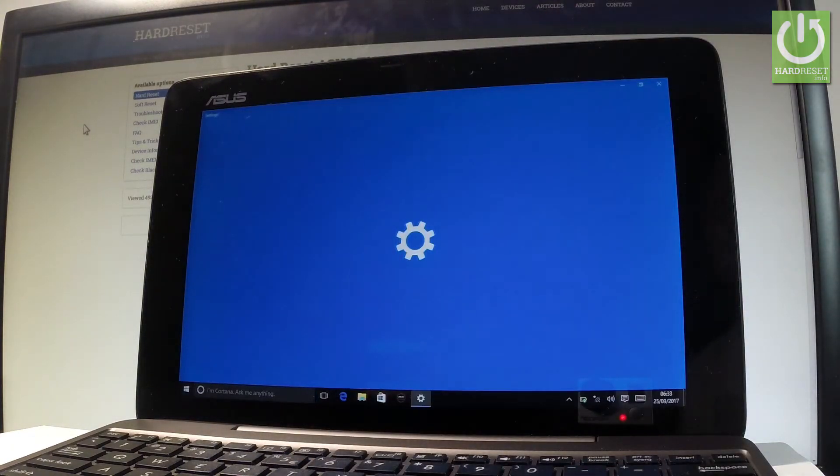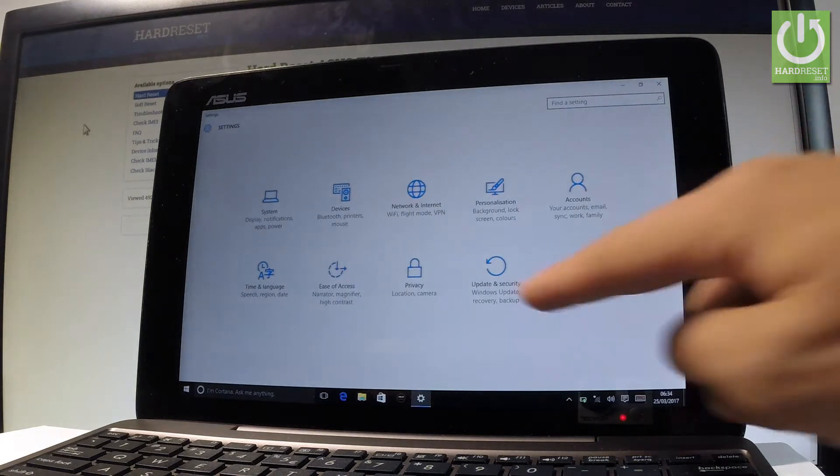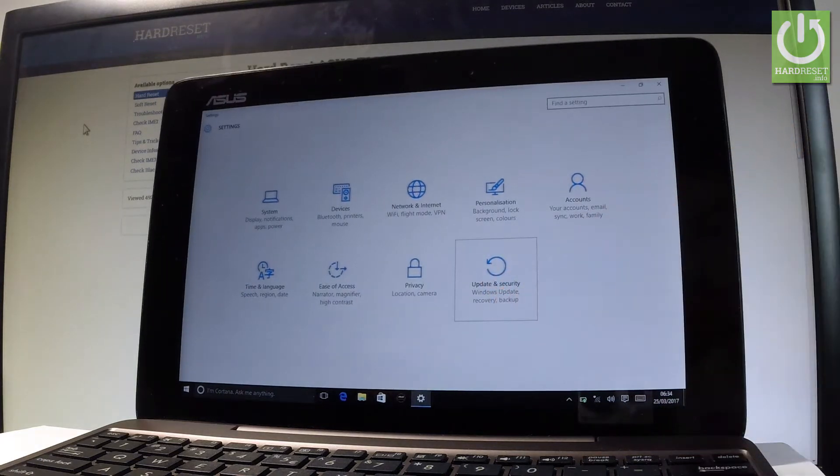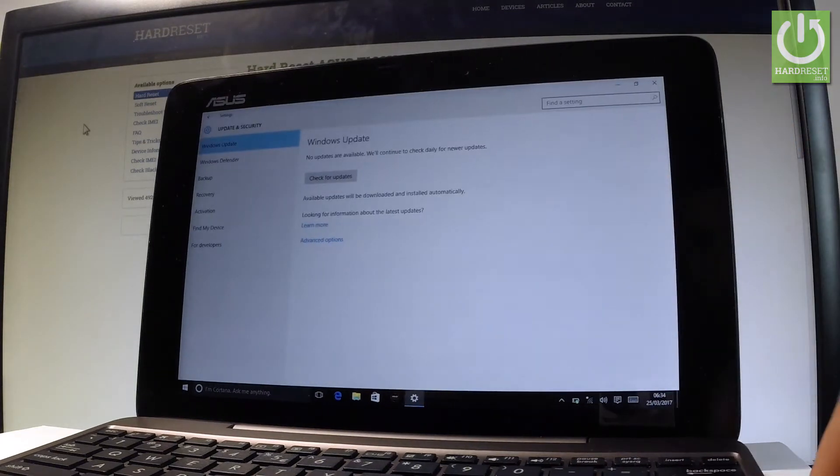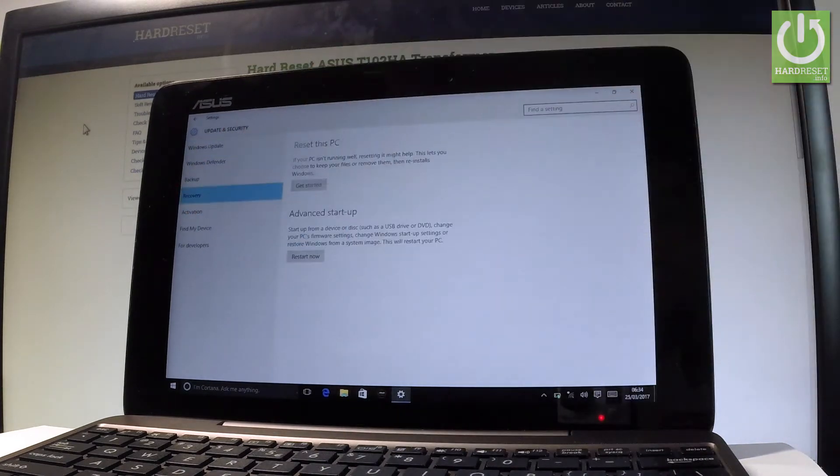Let's open the list of settings and afterwards choose Update and Security. From the following list, let's choose Recovery.